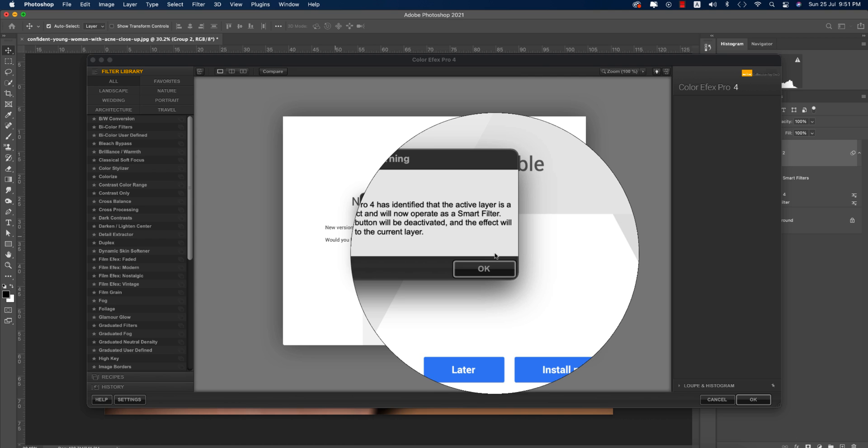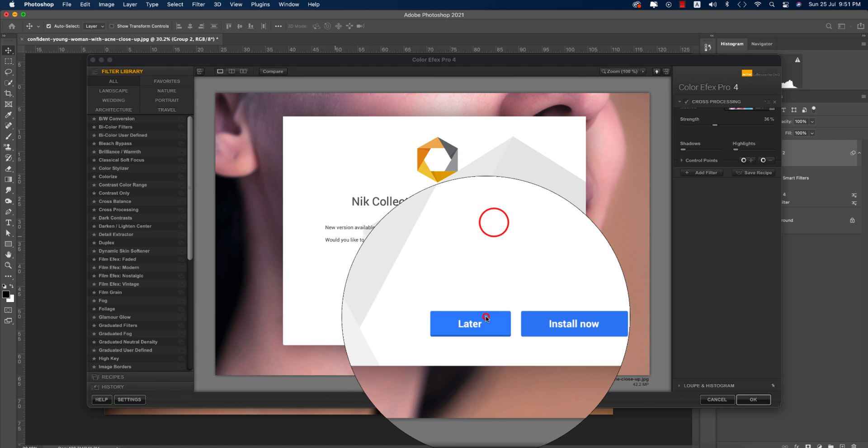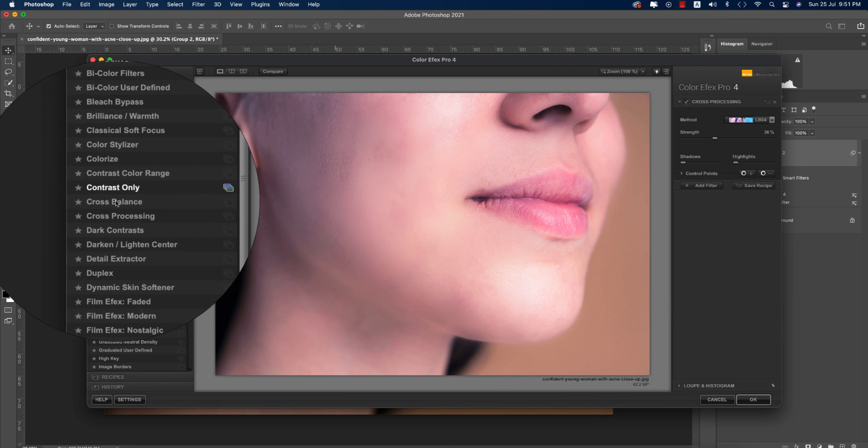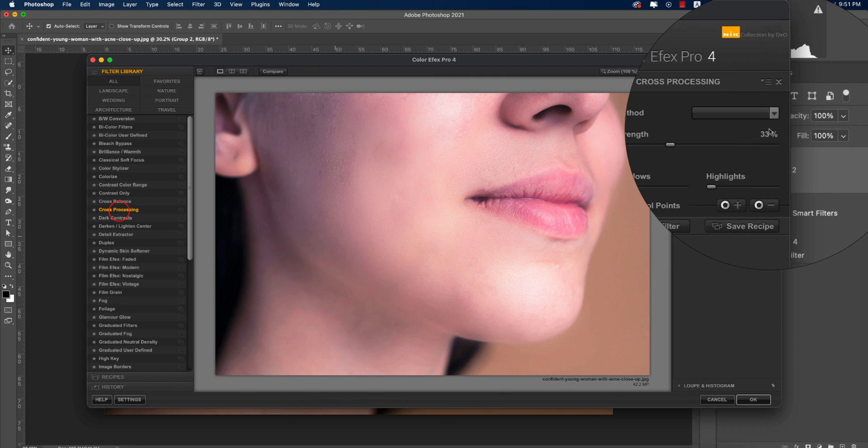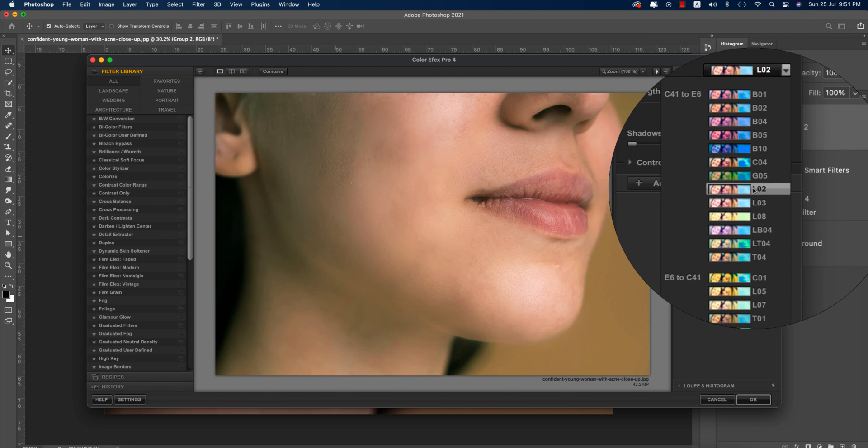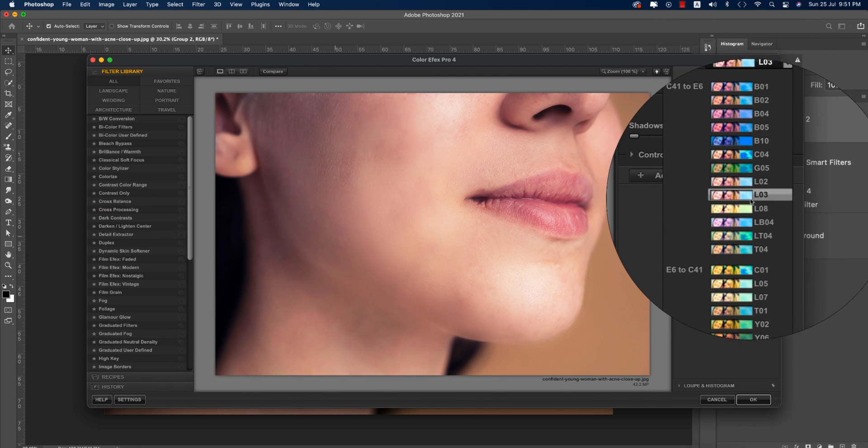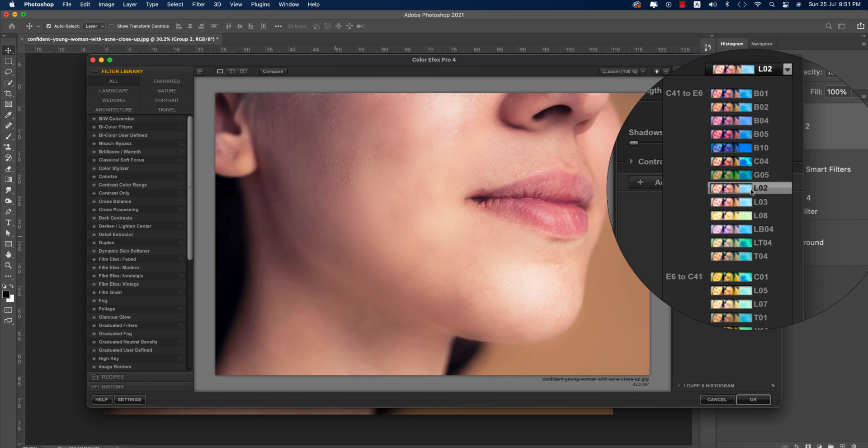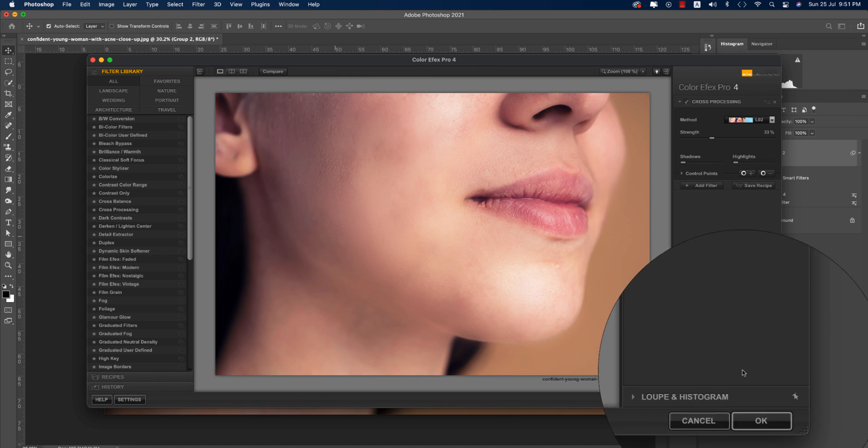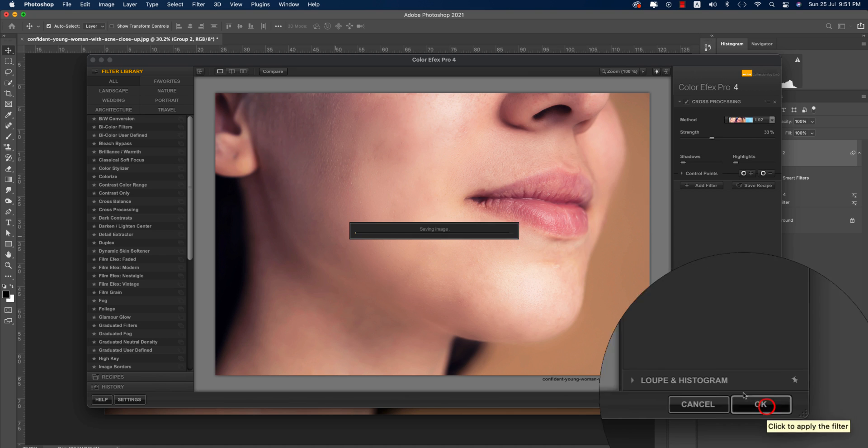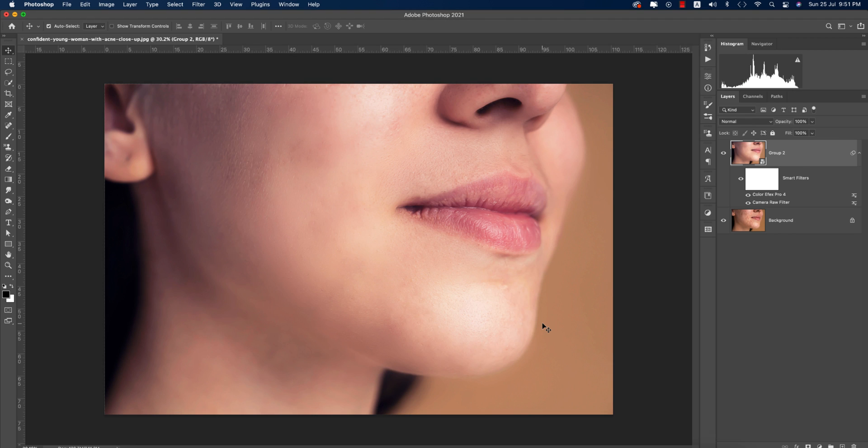From here, I'm using cross processing. You can use any kind of filter from this menu. Hit OK and it's taking time to load and provide the final output.